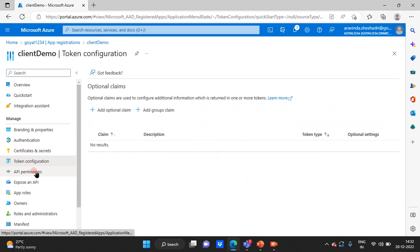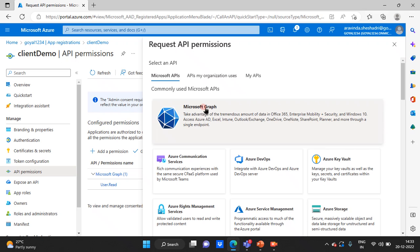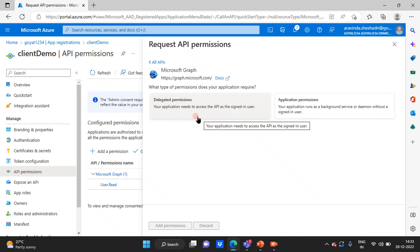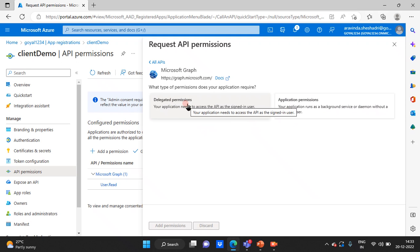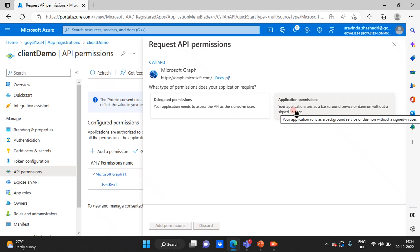There are also certain configurations like defining the scope — what your registered application Client ID can do with Azure Active Directory. For example, whether it should allow access to Microsoft Graph or read profiles from Active Directory. There are many permissions you can define. For example, under Microsoft Graph — which is the API that lets you interact with Azure Active Directory to read or access the directory — there are 'Delegated' and 'Application' permissions. Delegated permission requires user intervention, meaning actions are performed based on the logged-in user. Application permission requires no user intervention; using the Client ID and secret, it can perform tasks on Azure Active Directory directly.